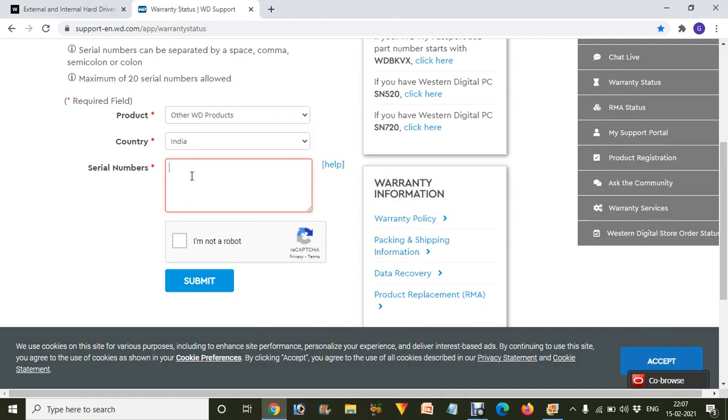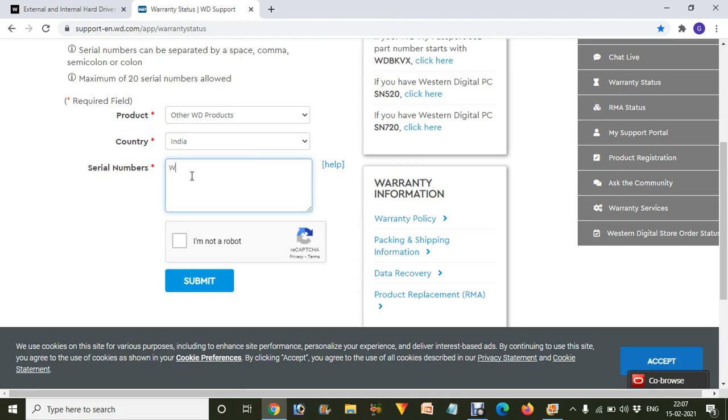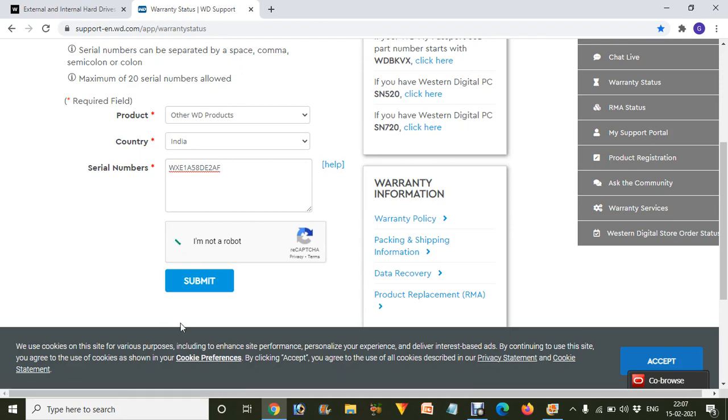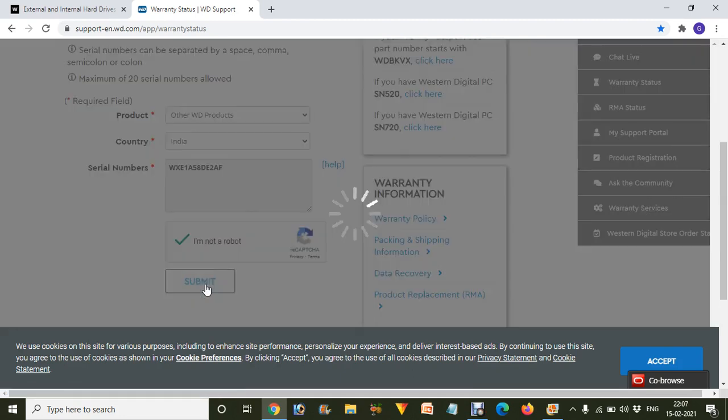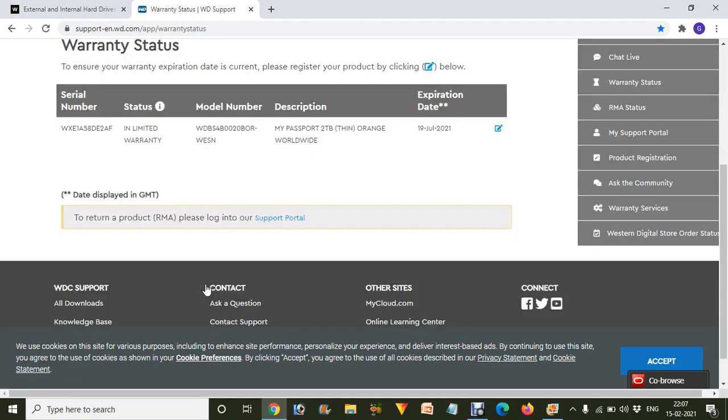Now we have to enter the serial number of that product. I'm going to type it over here. And my warranty is about to do in zoom, so check it out over here. Then we have to click on I'm not a robot, and then click on the Submit button.